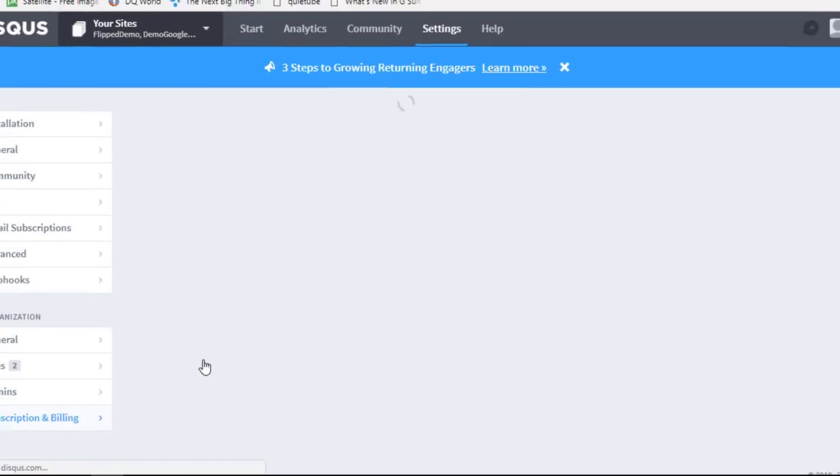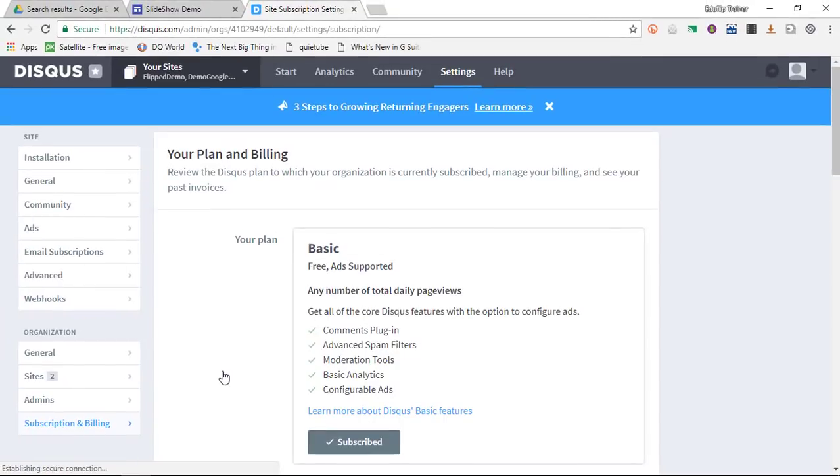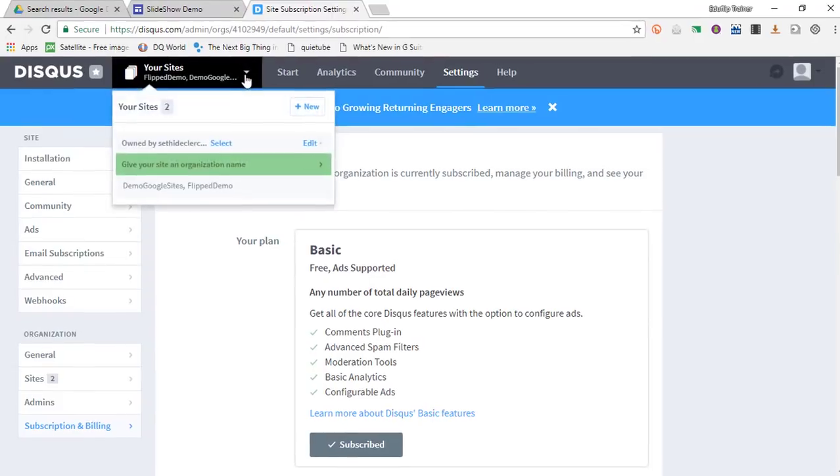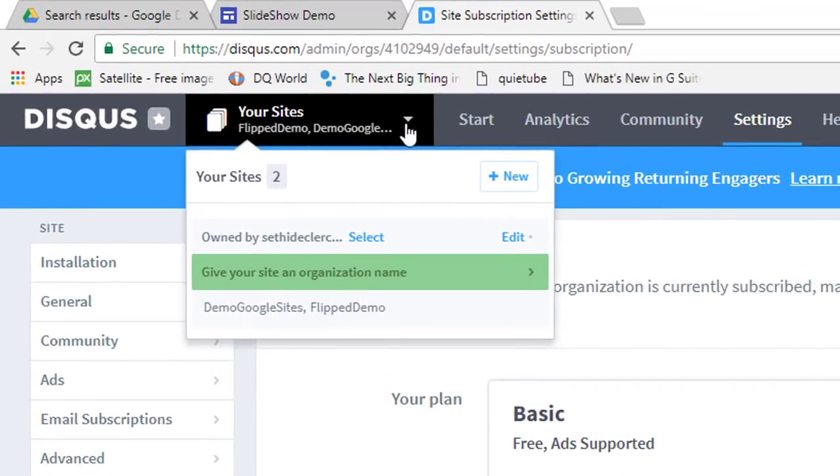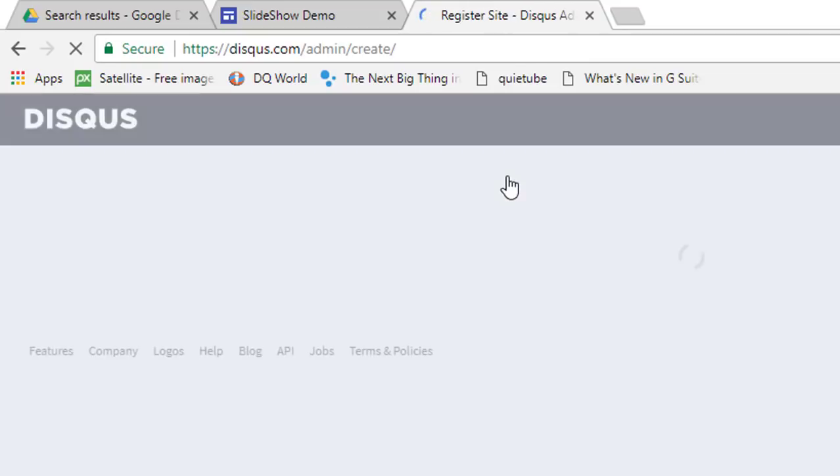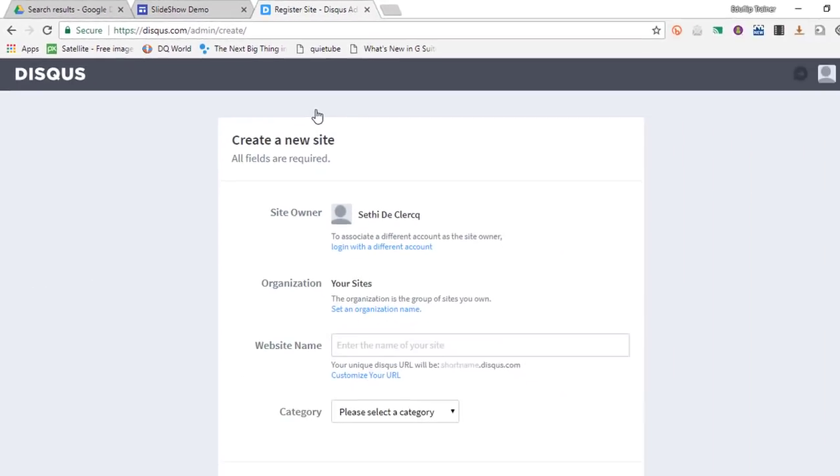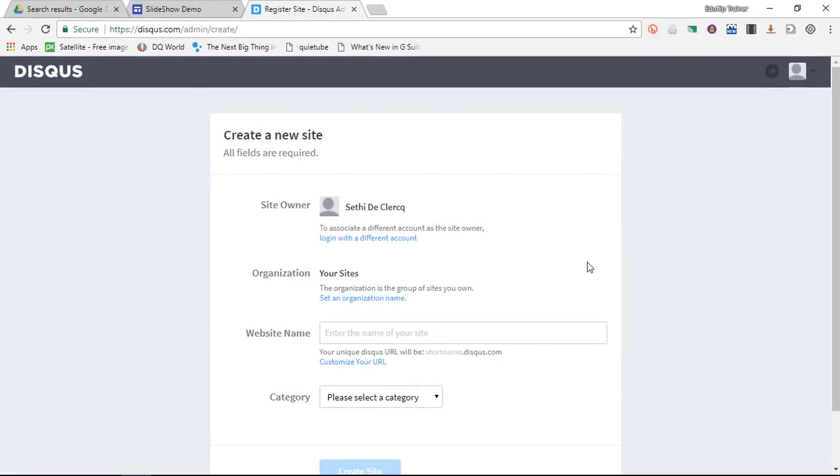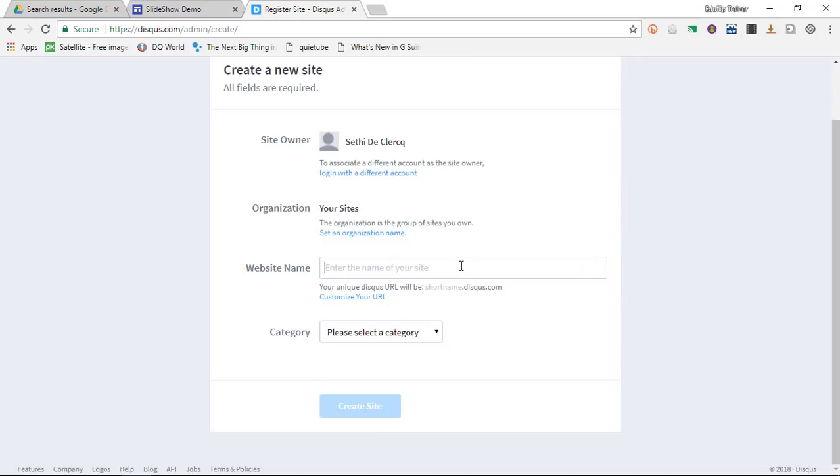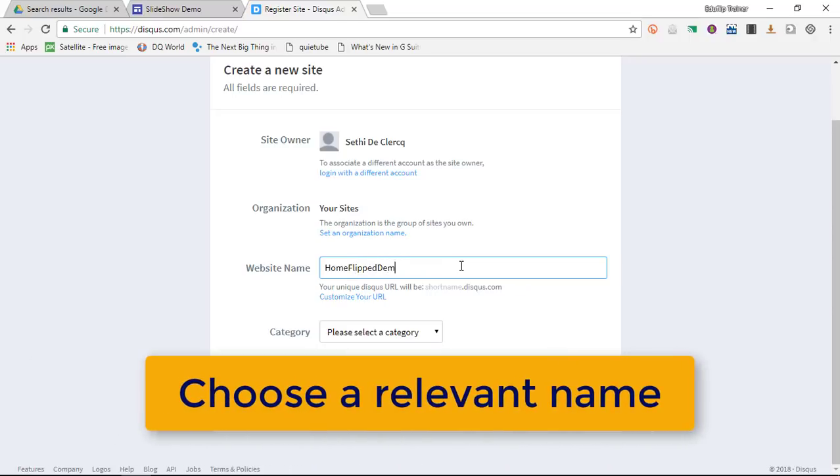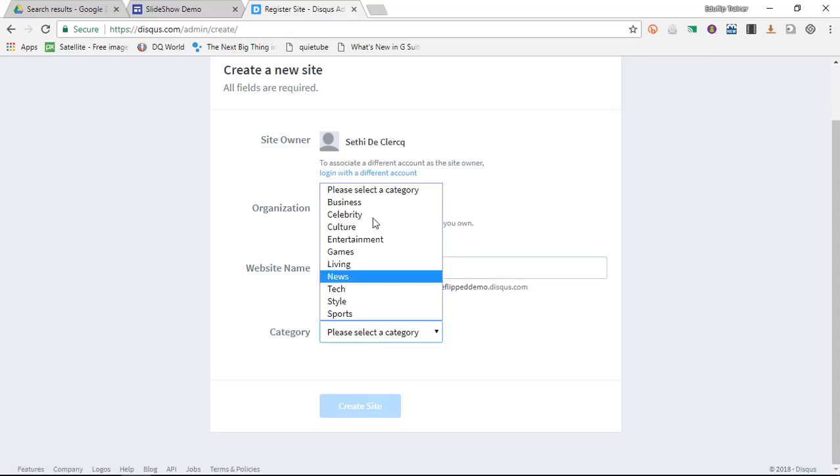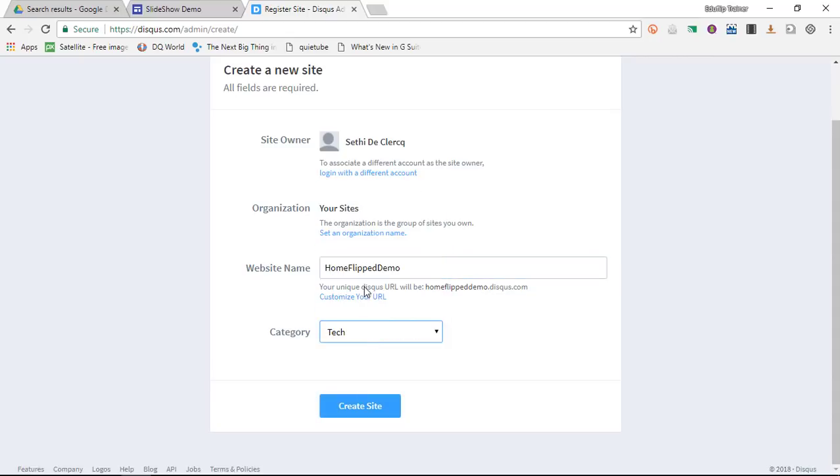Now in order for us to add a comment section, I am going to create a new Disqus website. So go ahead and click on your sites and new. This is where we are going to register a new site. We're going to give this a name and I'm going to call this home flipped demo. We're going to select a category which will be tech and then click on create site.